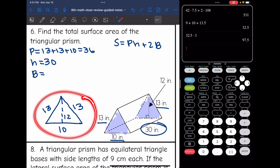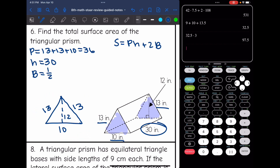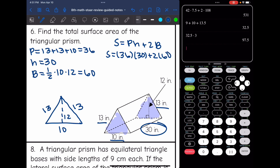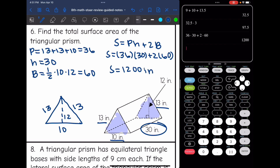To find the area of this triangle for capital B, I'll do one half times the base of 10 times the height of 12. That's 10 times 12 equals 120, and half of 120 is 60. So I can plug into the formula: 36 for the perimeter times the height of 30, plus 2 times the area of the base, 60. So 36 times 30 plus 2 times 60 is 1,200. The surface area of this triangular prism is 1,200 inches squared.